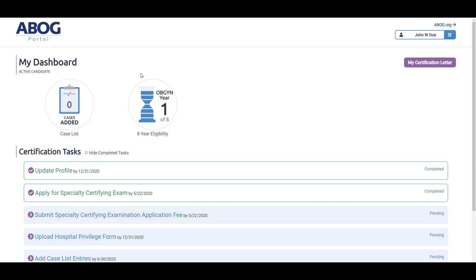You'll also see deadlines here for applications that apply to you. Clicking on any graphic will lead you to a page where you can complete that task or to a page with more details.